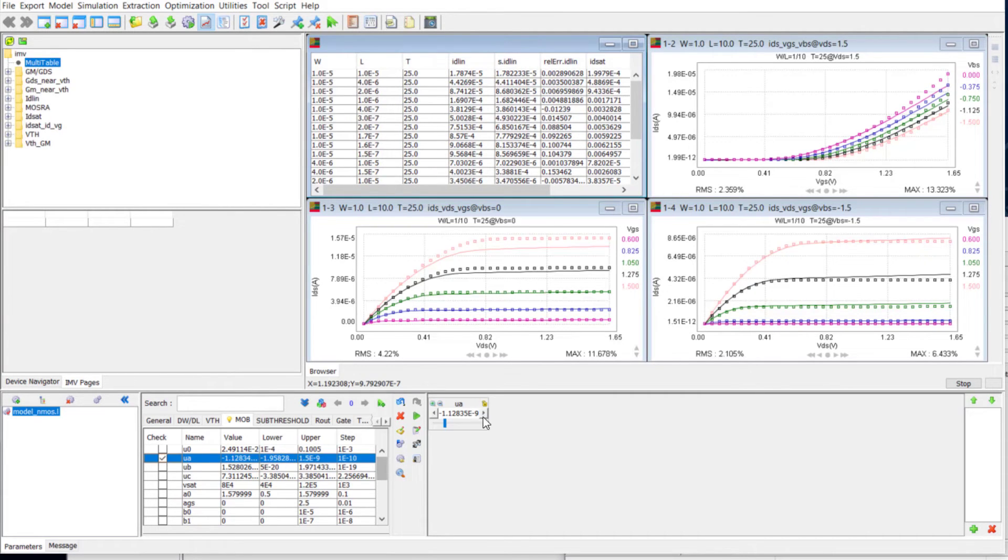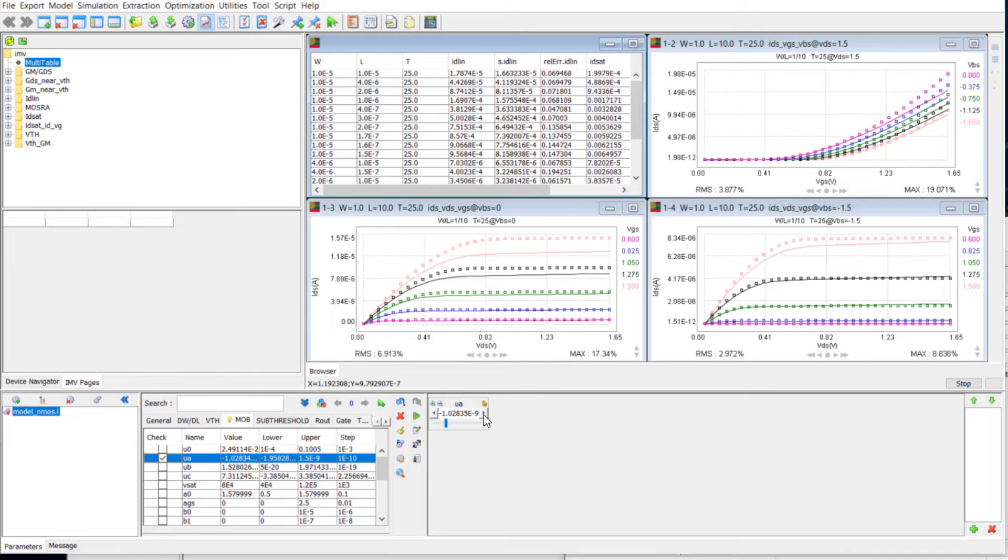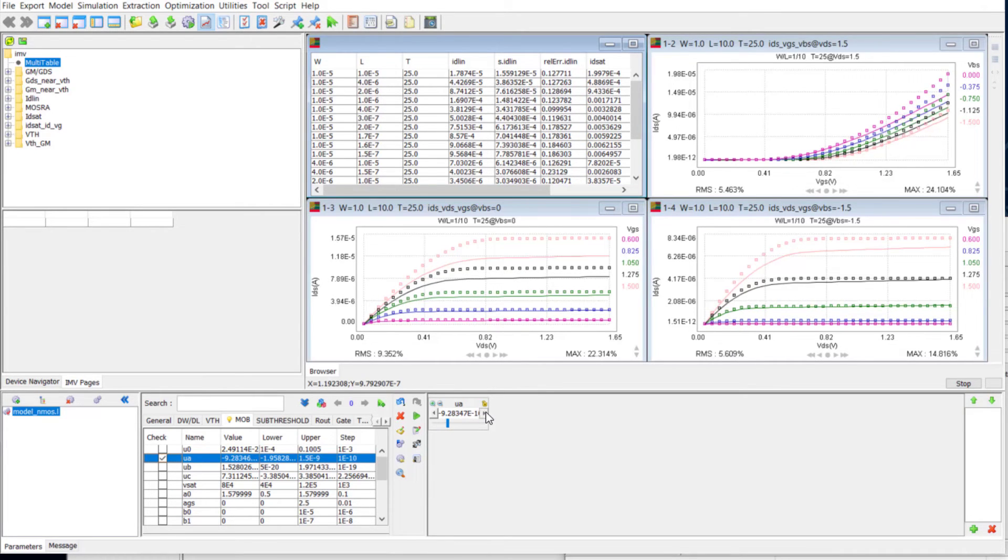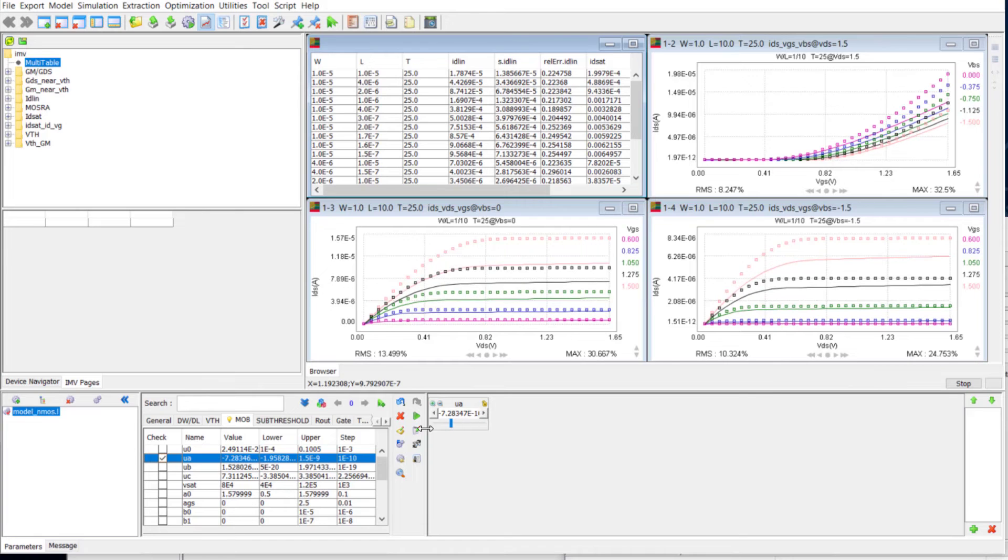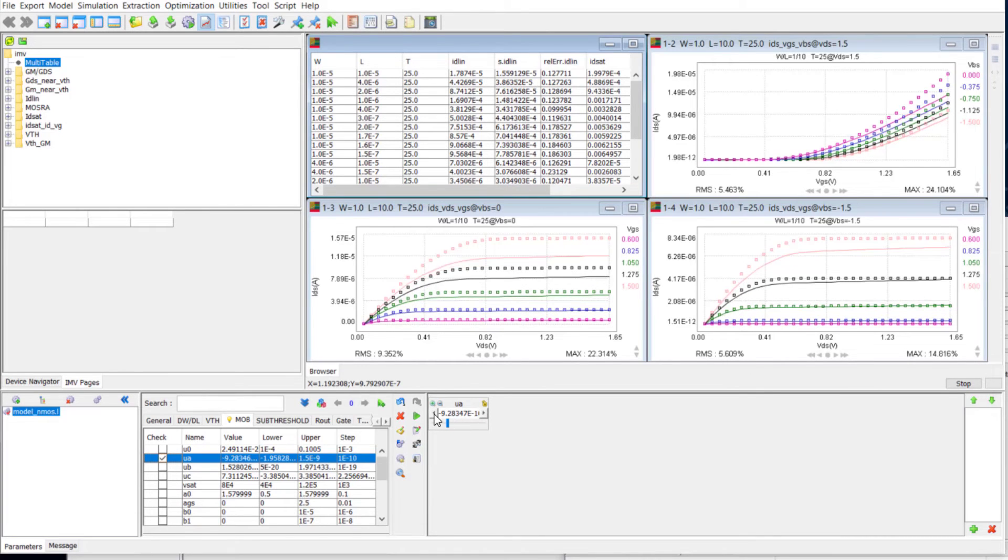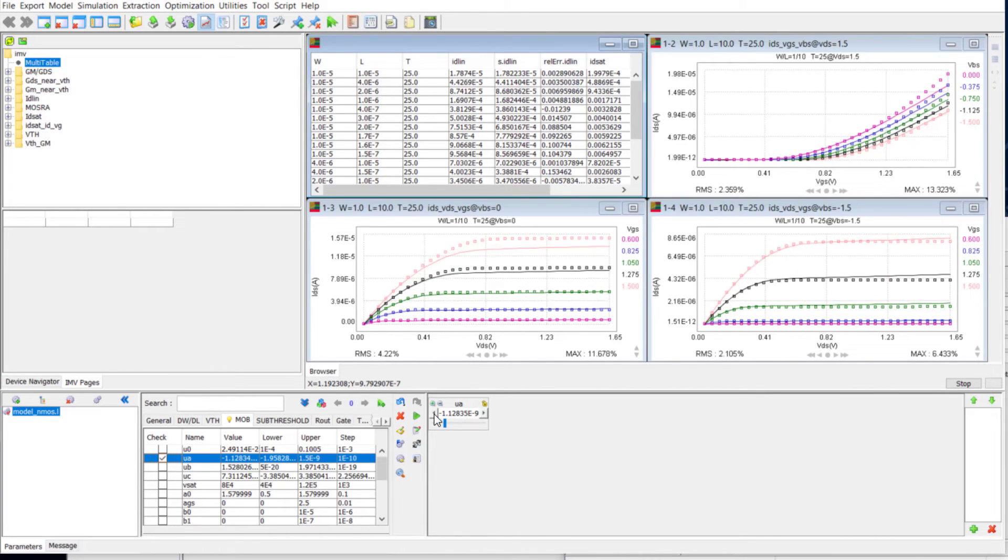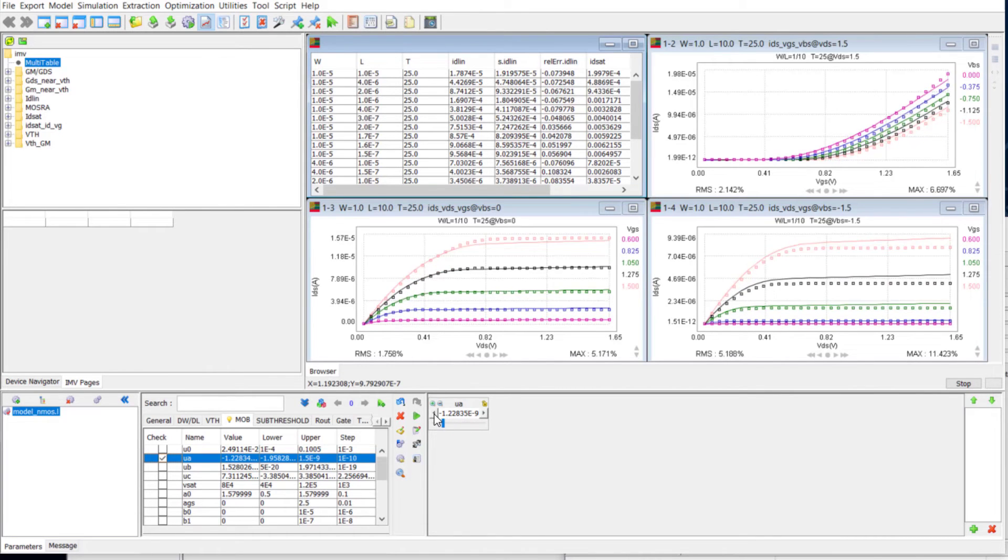The simulation and target error will also update when tweaking the parameters. So we can observe the trend plot and target table together on the IMV pages.